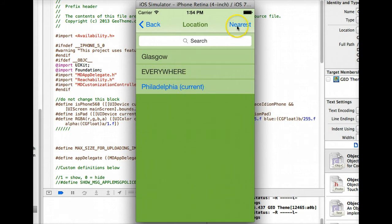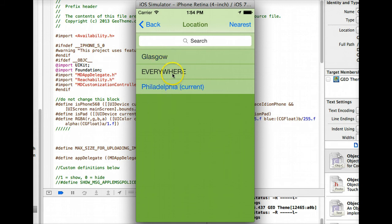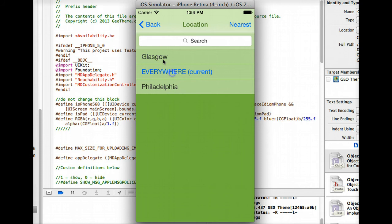This still only pulls the city information here. You should know that before you buy the iOS app. You still have the nearest button which should locate you to the nearest city. Obviously we're in everywhere city, it's not taking a real location because it's running off the simulator.